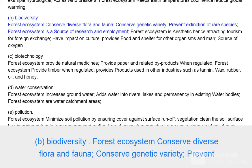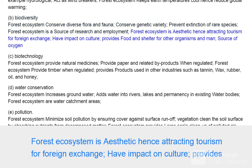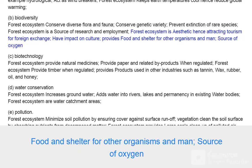(b) Biodiversity: forest ecosystems can serve diverse flora and fauna, conserve genetic variety, and prevent extinction of rare species. Forest ecosystems are a source of research and employment. They are aesthetic, hence attracting tourism for foreign exchange, have an impact on culture, and provide food and shelter for other organisms and man.